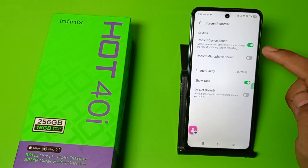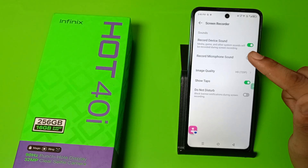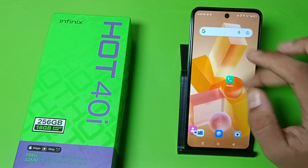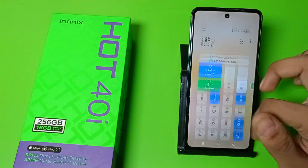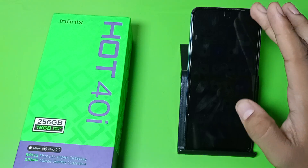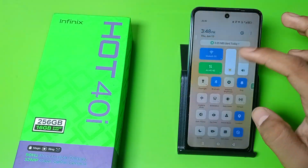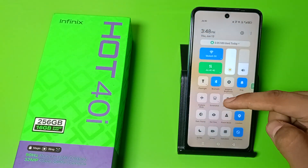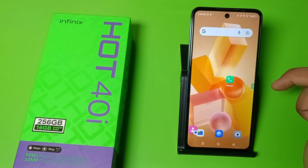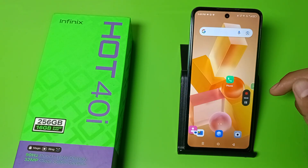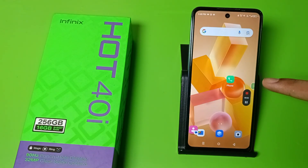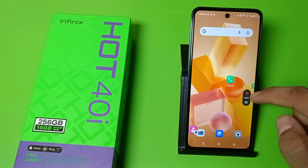If you want to record without audio then you have to disable this, and with audio just enable this. Press back, click on the toggle bar, and here is the screen recorder. Just click on the screen recorder and you can see it has started.